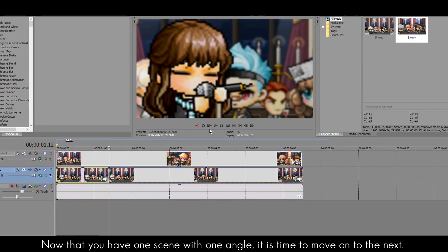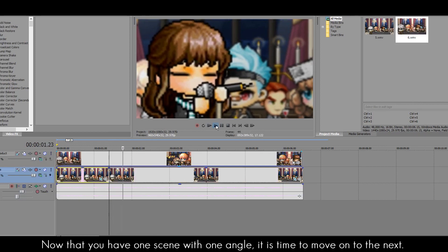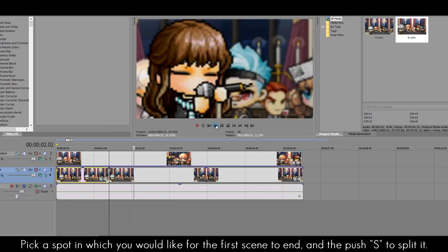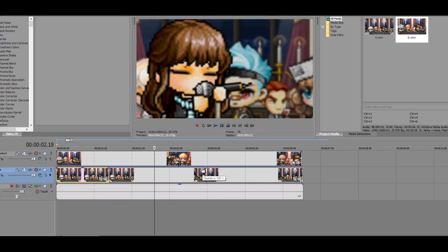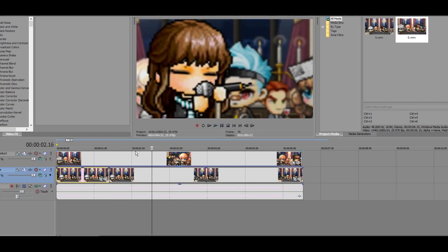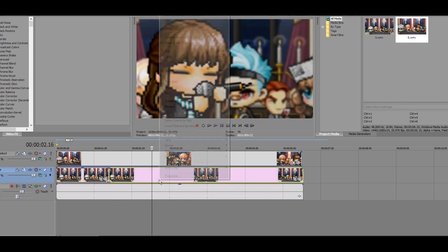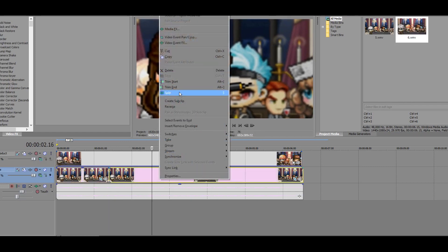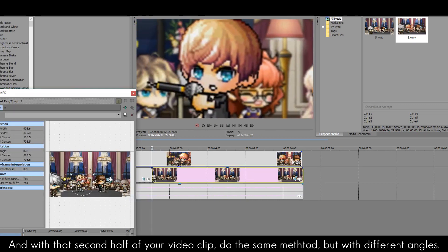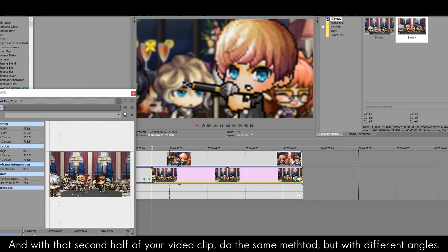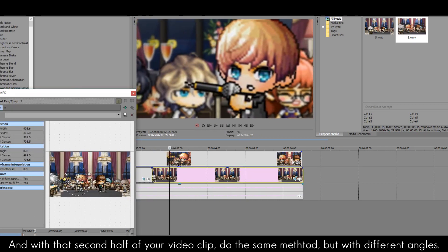Now that you have one scene with one angle, it is time to move on to the next. Pick a spot in which you would like for the first scene to end and then push S to split it. And with that second half of your video clip, do the same method but with different angles.